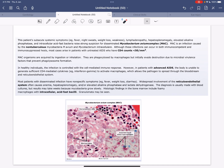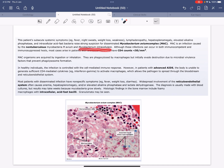The patient's sub-acute systemic symptoms — fever, night sweats, weight loss and weakness, lymphadenopathy, hepatosplenomegaly, elevated alkaline phosphatase — and the intracellular acid-fast bacteria raise strong suspicion for disseminated Mycobacterium avium complex. MAC is an infection caused by the non-tuberculous mycobacteria Mycobacterium avium and Mycobacterium intracellulare. Most cases arise in patients with untreated AIDS who have a CD4 count less than 50 per mm³.